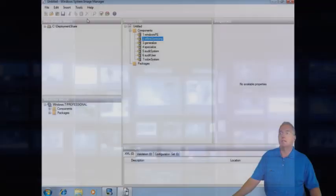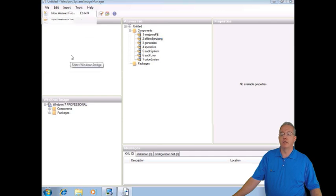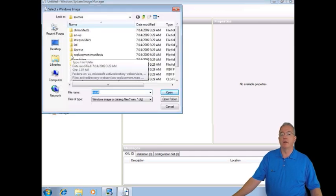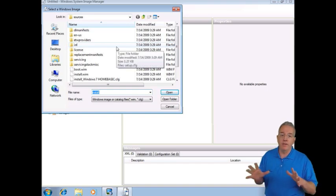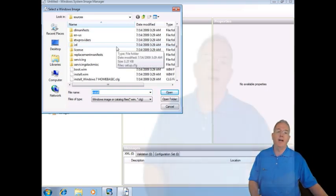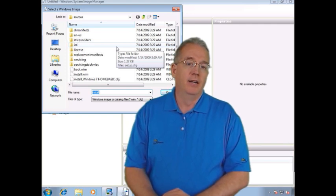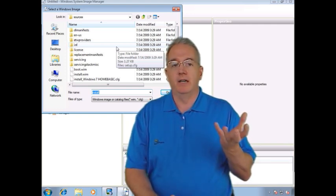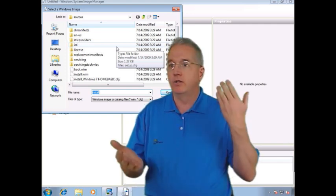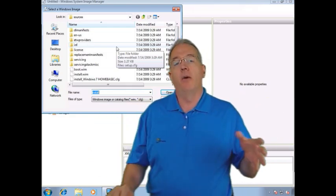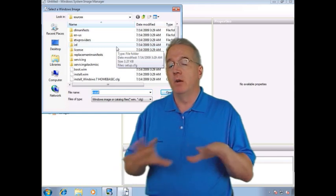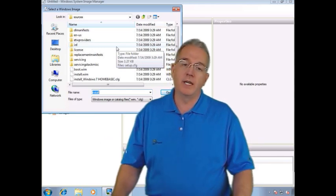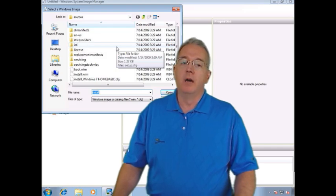First question is, where in the world do I get an image file? Well, let's go ahead and show you. What I'm going to do is I'm going to go File and I will say Select a Windows Image. Your installation CD for Windows 7 has a whole bunch of files on it, and one thing to realize is that these particular image files are kind of generic. Microsoft has one media that has your professional, your home, your home basic, all that stuff.